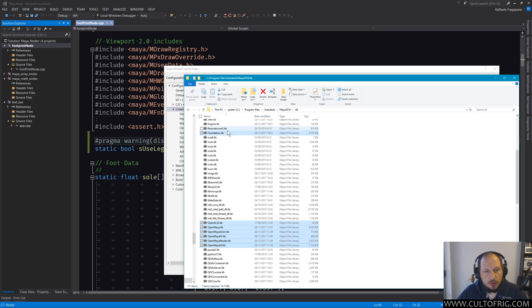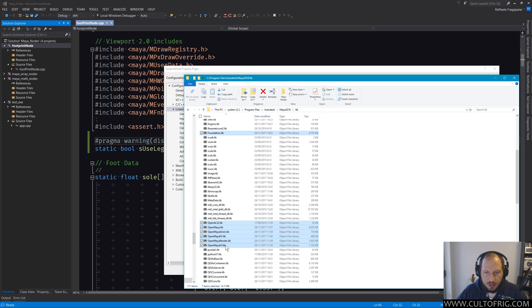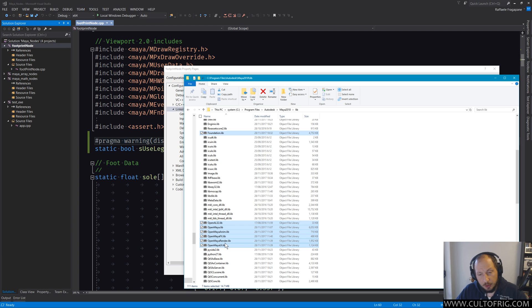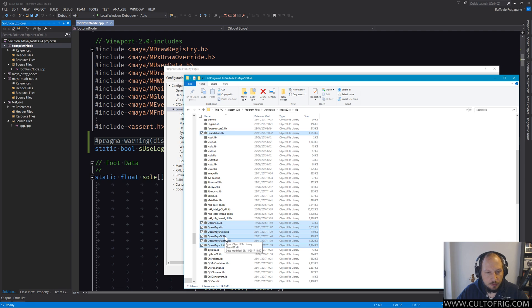Most of the time they will tell you, look, just add Foundation.lib and add all the Open something libs and you're good to go. Now that is not always true to begin with, and the other thing is that this isn't necessarily ideal. If you're not doing something that requires Nucleus, the dynamics engine, you don't want to include OpenMayaFX.